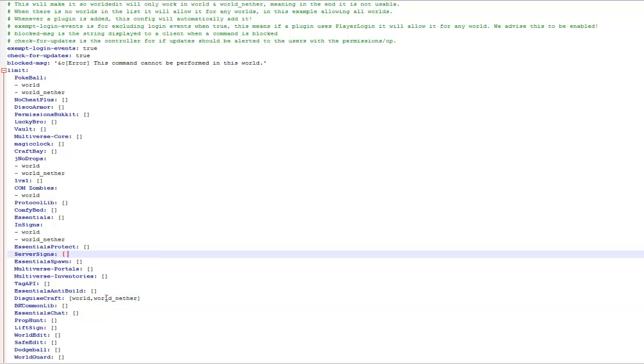And basically when I save and then reload the server it will turn exactly the same as the other ones with the little dash before it. So obviously these ones here have got nothing in which means they work in every world, whereas this is limited and it will only work in world and world nether.